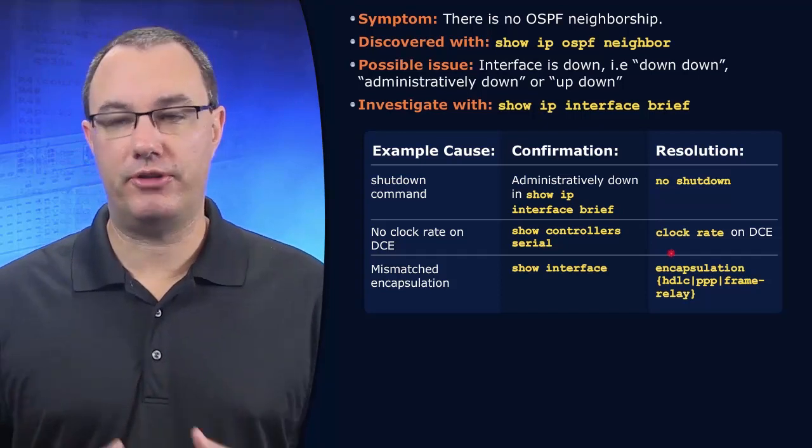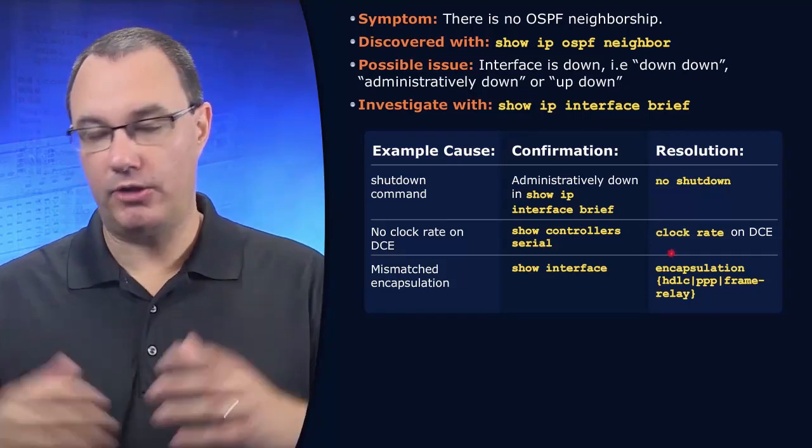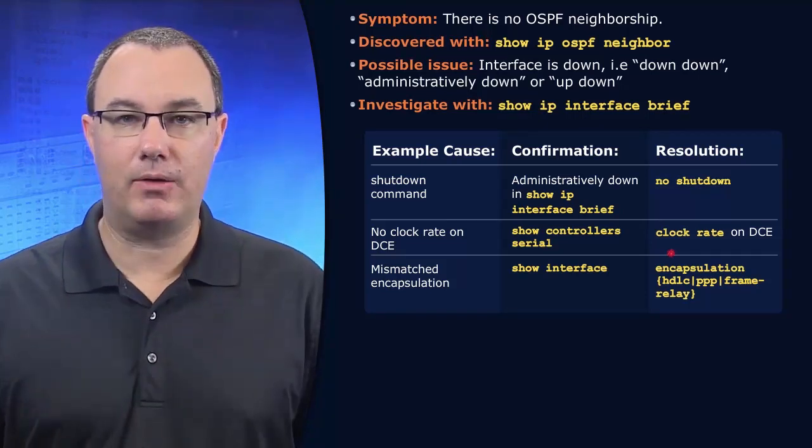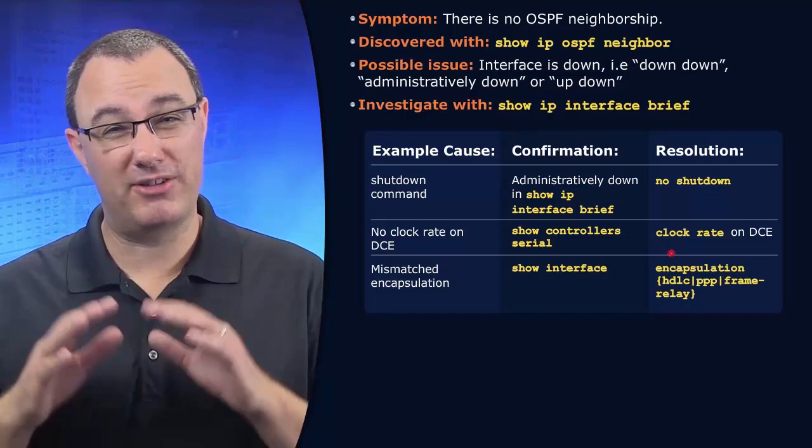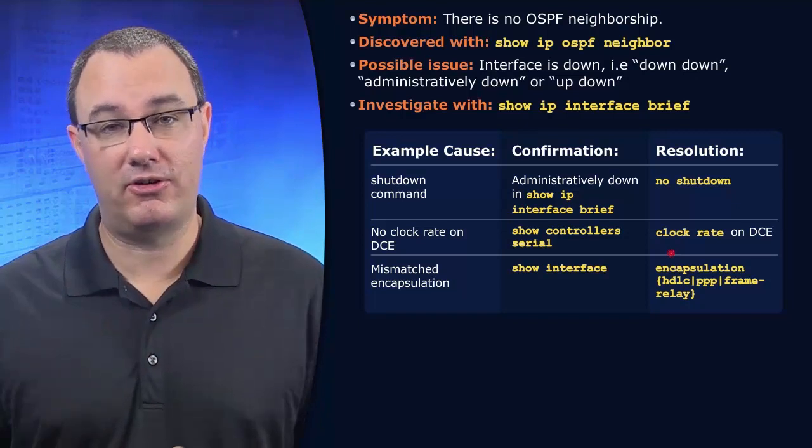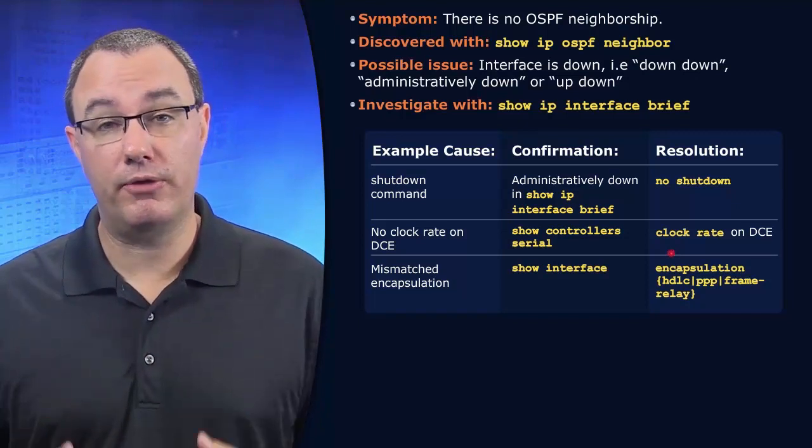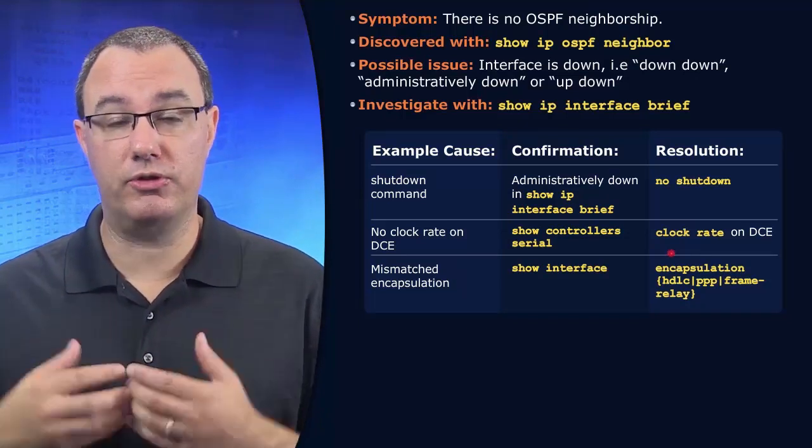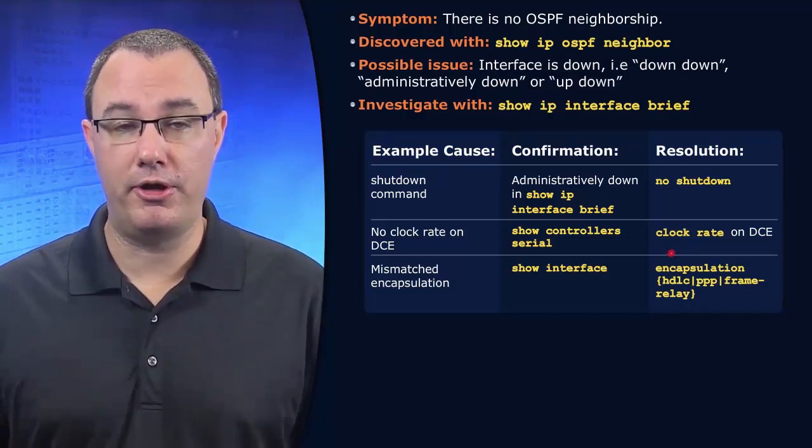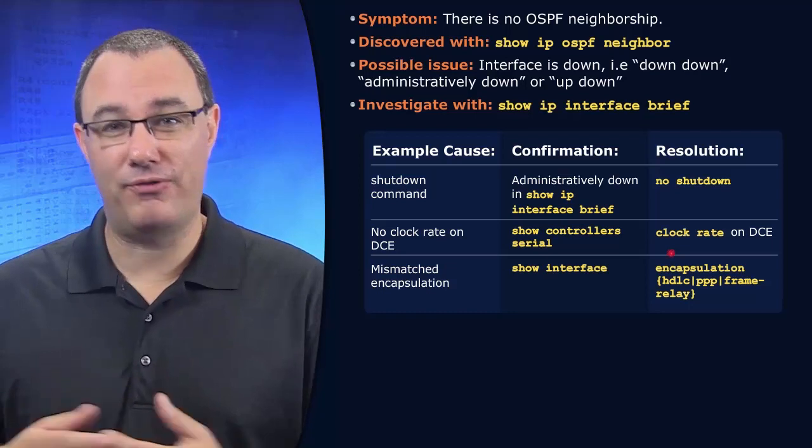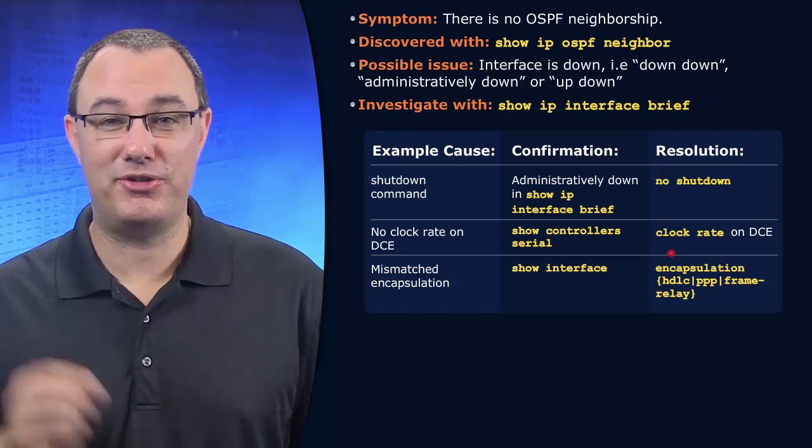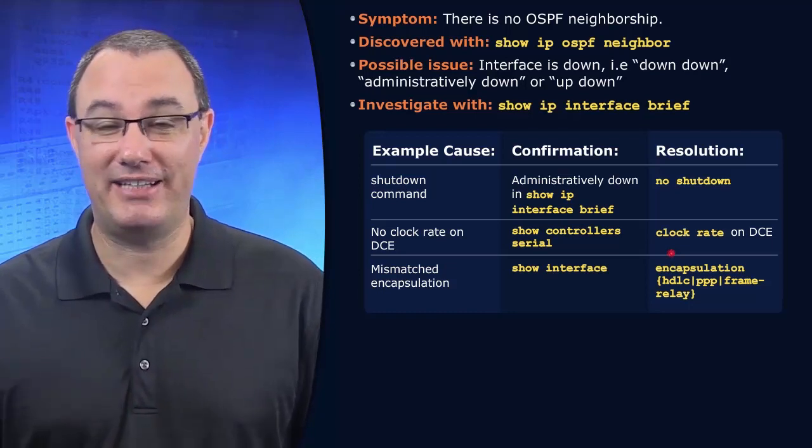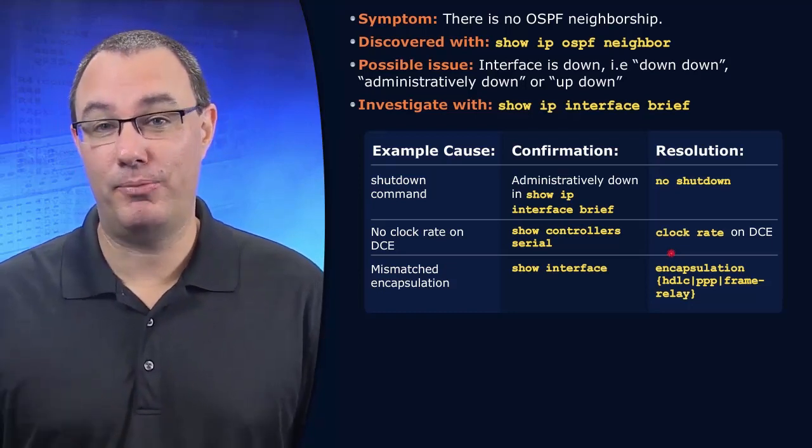That's the sort of thing that we would troubleshoot further. This is not a course that is going to spend hours and hours on interface troubleshooting because that's the basics. But we are, of course, responsible for rectifying basics if we determine that that is the problem.